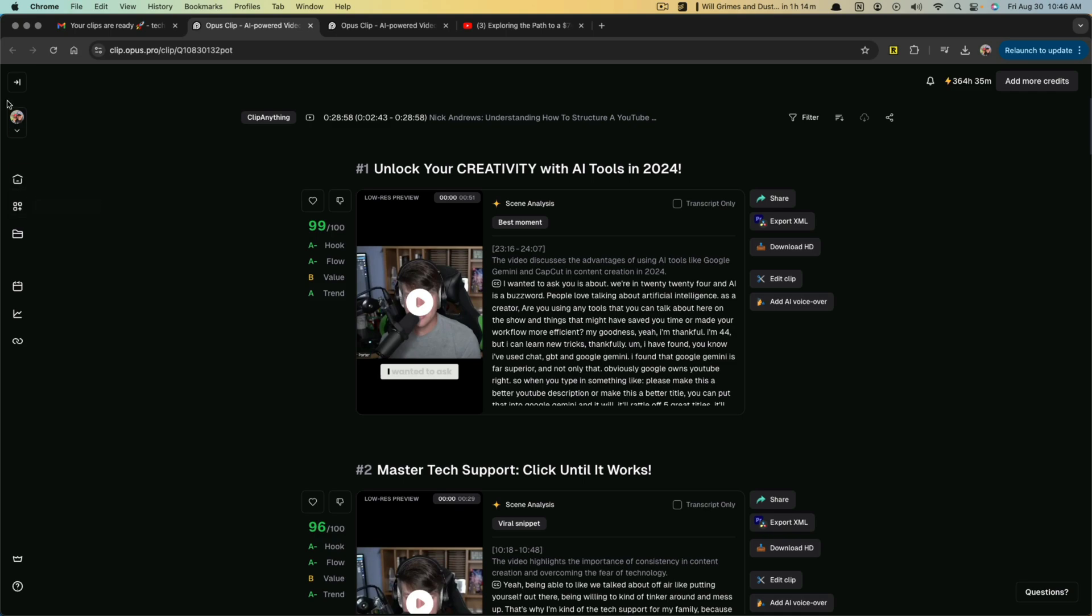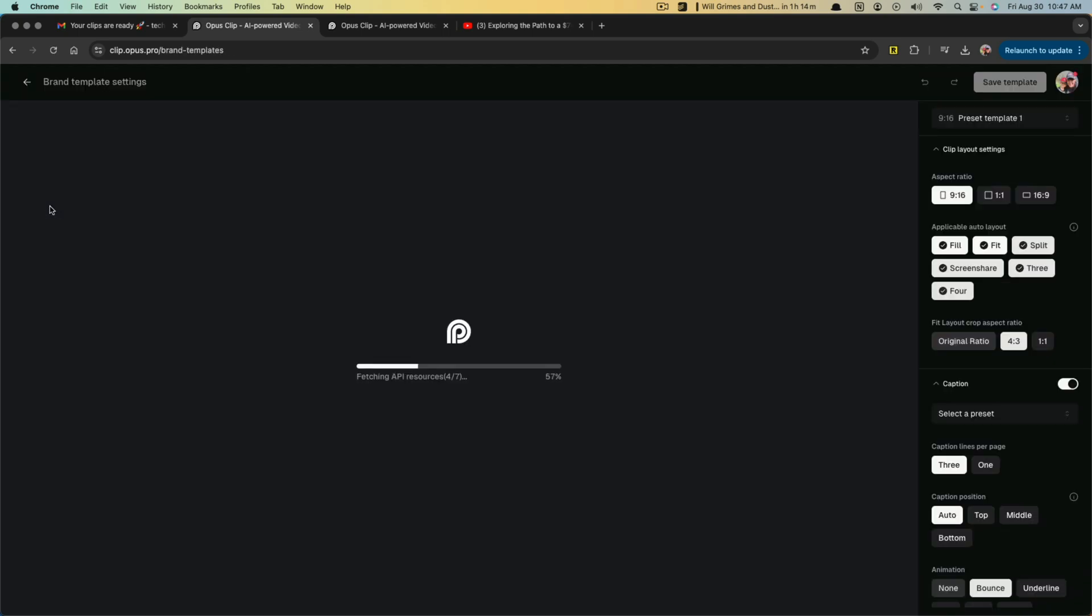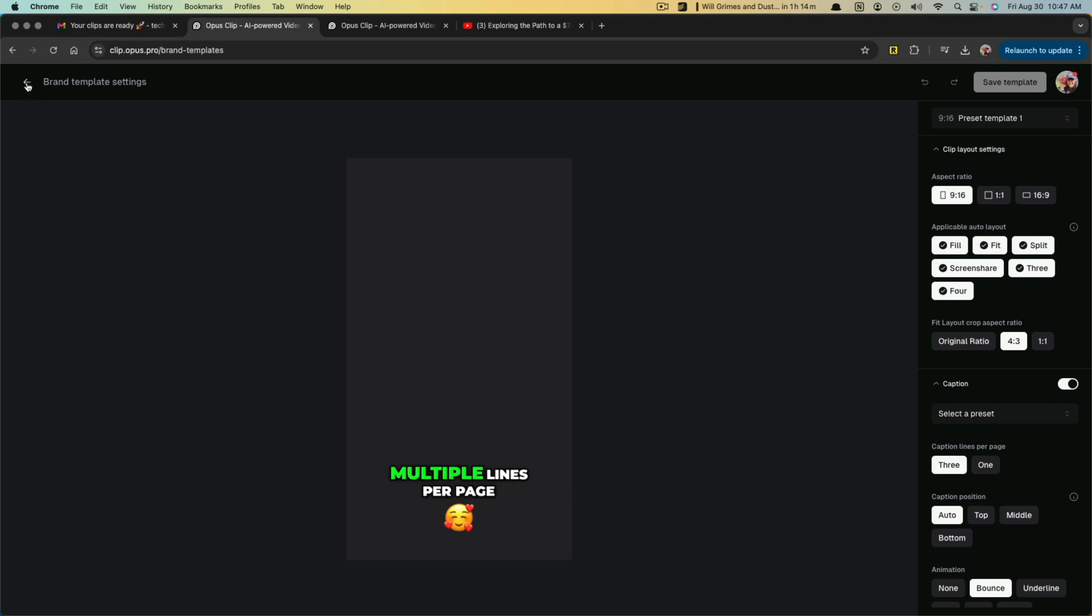Now, if we go back here to a couple of other settings here on the left-hand side, you'll see your account info at the top. You'll see brand template and asset library on the left-hand side. I'm not going to go too deep into these.